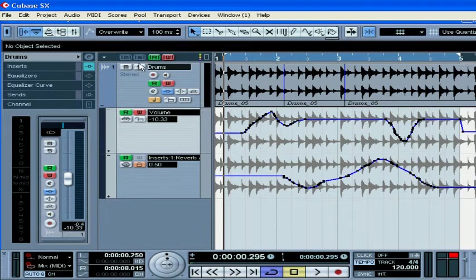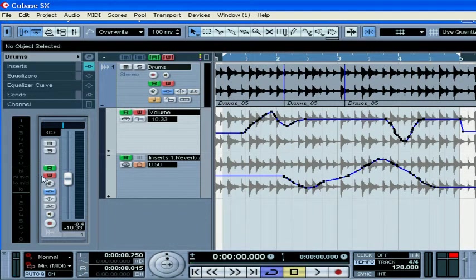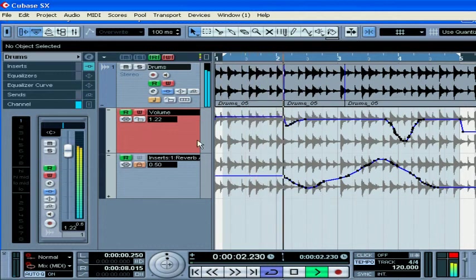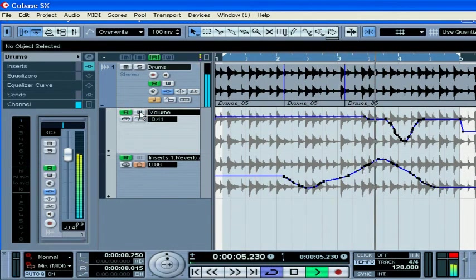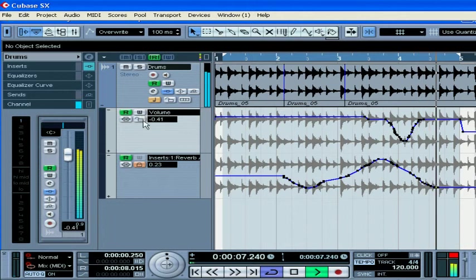Overwrite is another mode similar to the Auto Latch mode. The difference being that it works only for the volume fader and starts as soon as you start your playback. It keeps writing until you turn the write function off.